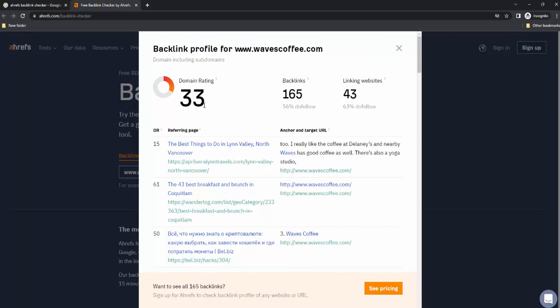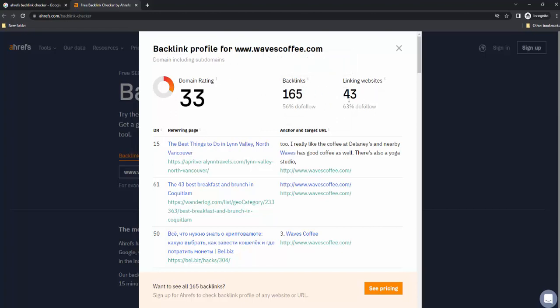We need to compare it with other websites, and we need to measure this domain rating over time to learn if we are actually doing better and better. Finally, you might want to know all about these backlinks — who is linking to you. You know you have 43 different websites, but you want to know which websites specifically link to you.